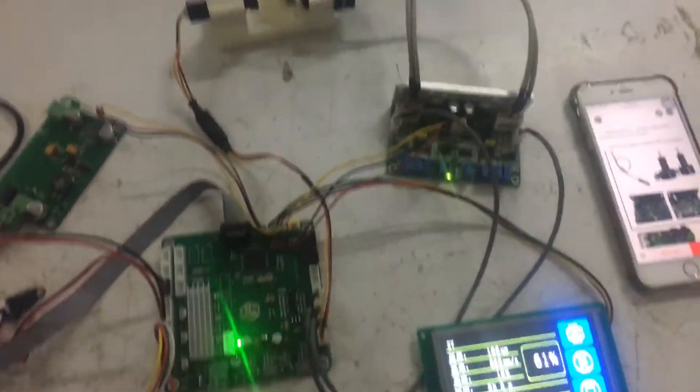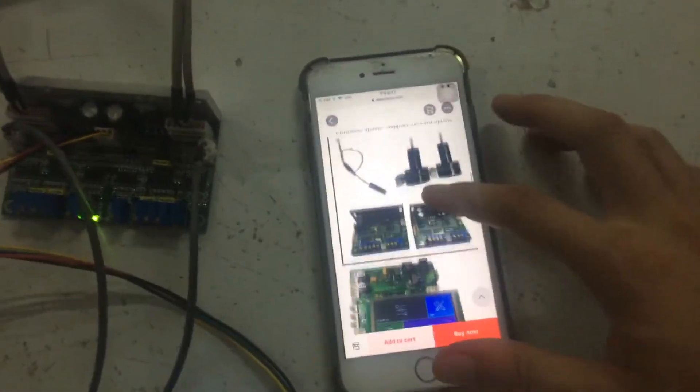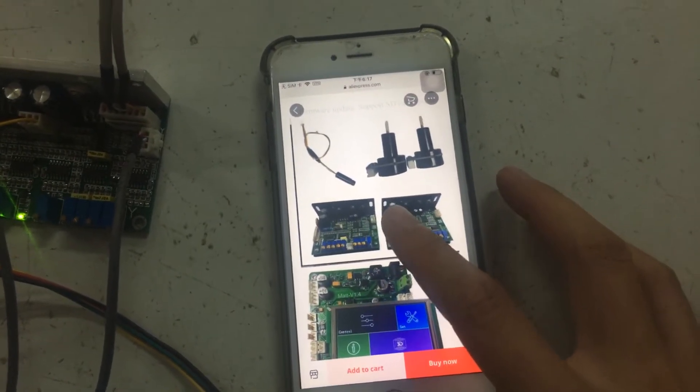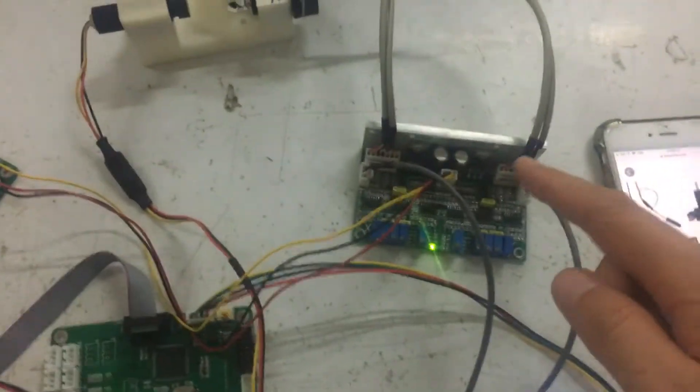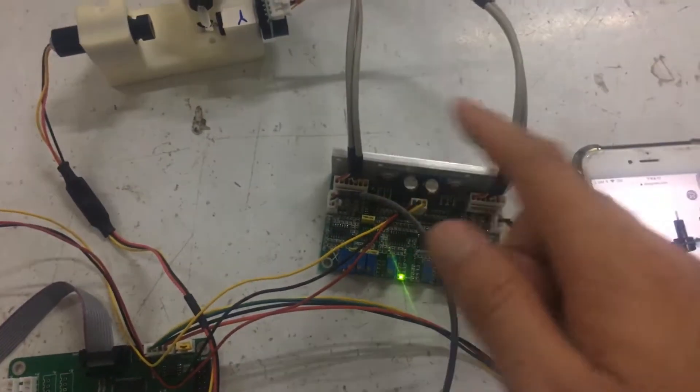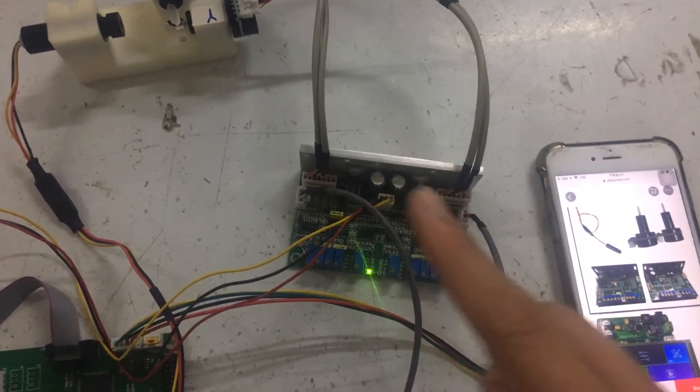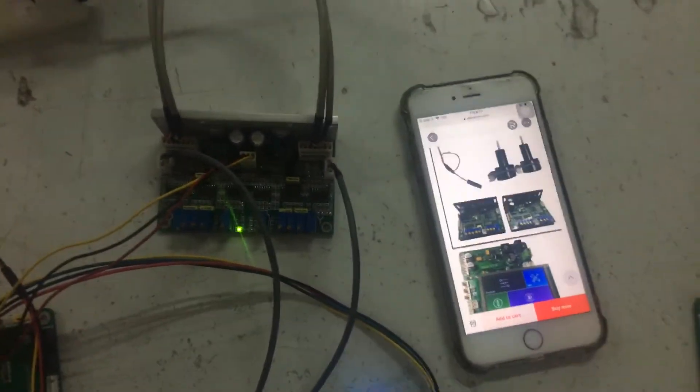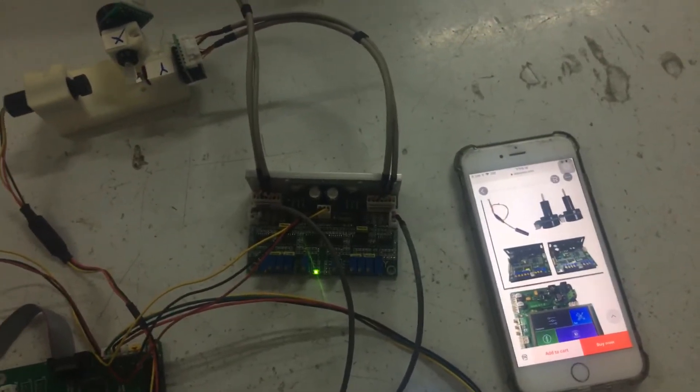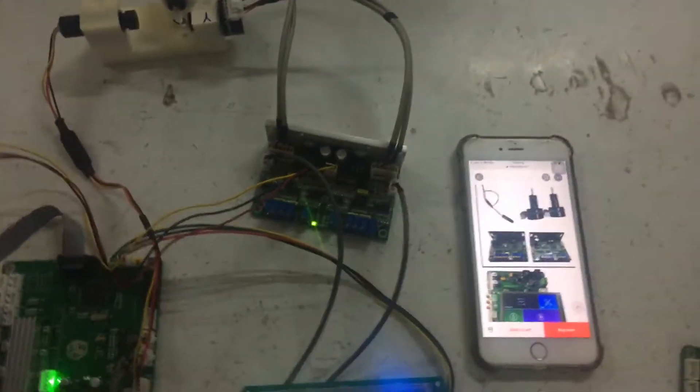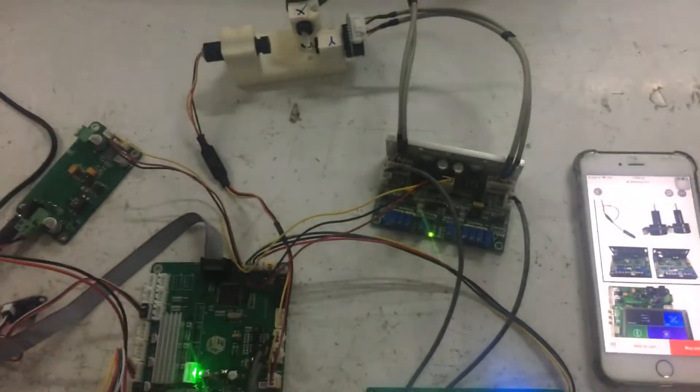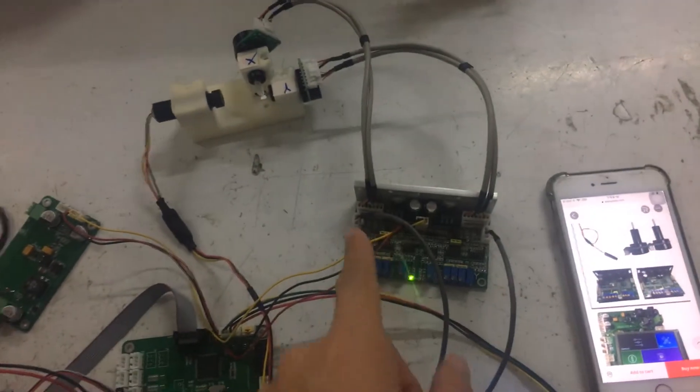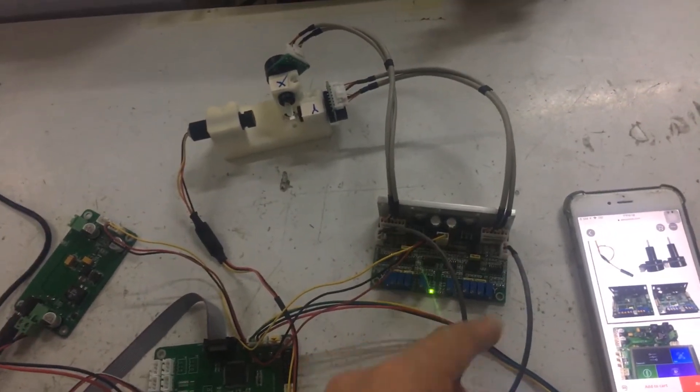And compared to the old version, the old version has two separate motor driver boards. But now the new version integrates these motor driver boards into one piece. So this can save mounting space. When you mount this control board into your machines, this integrated board can save your space.